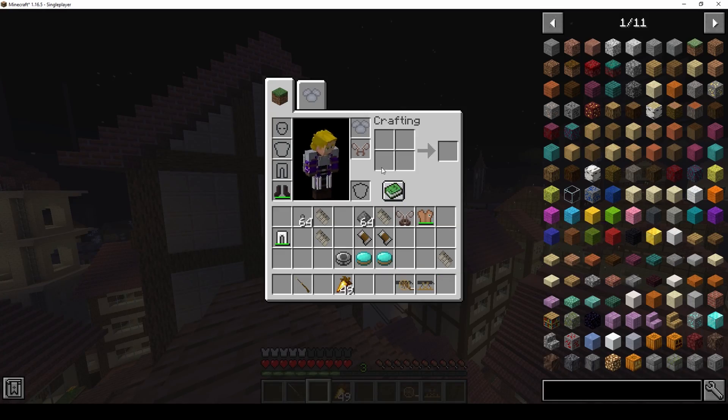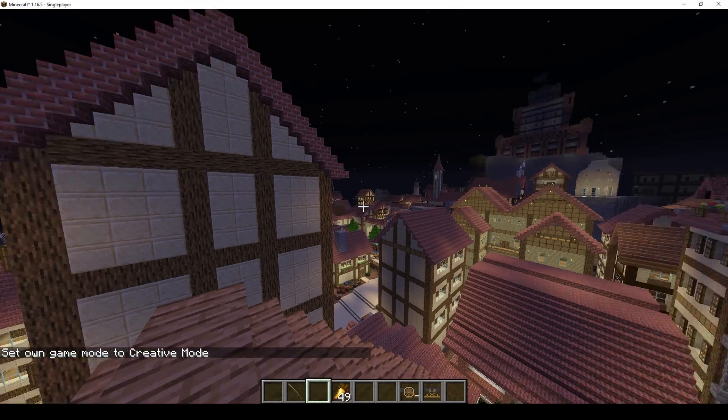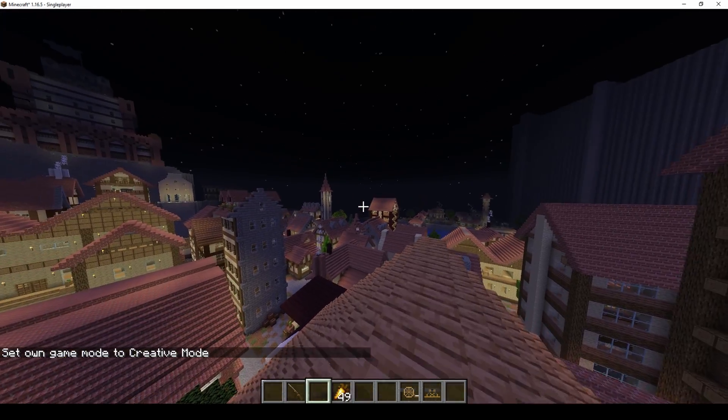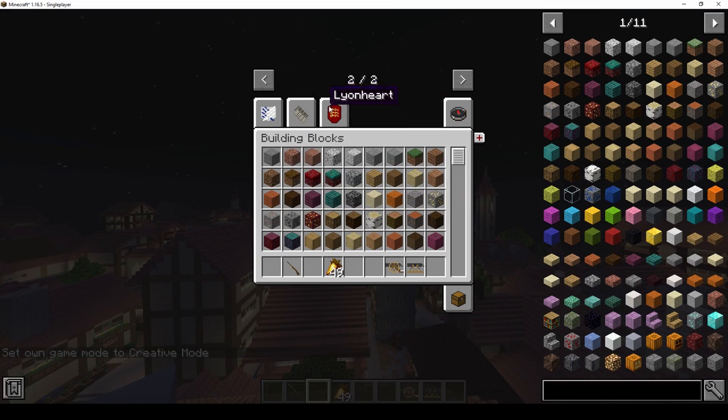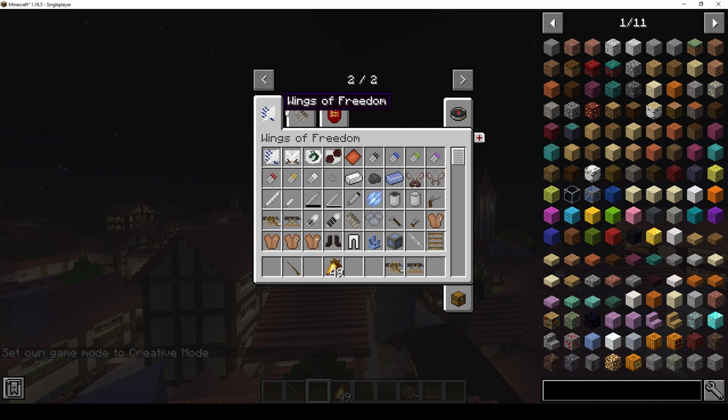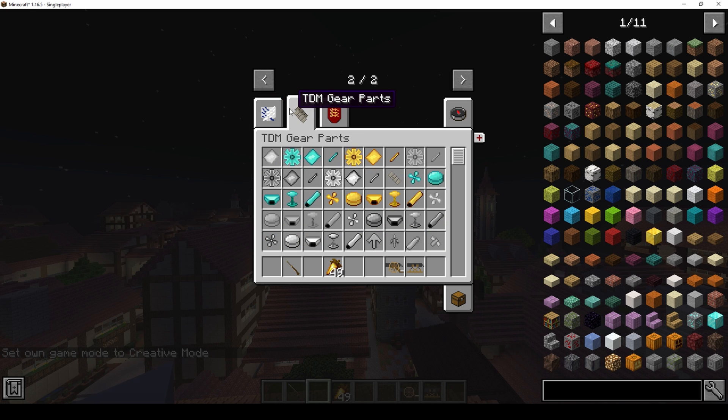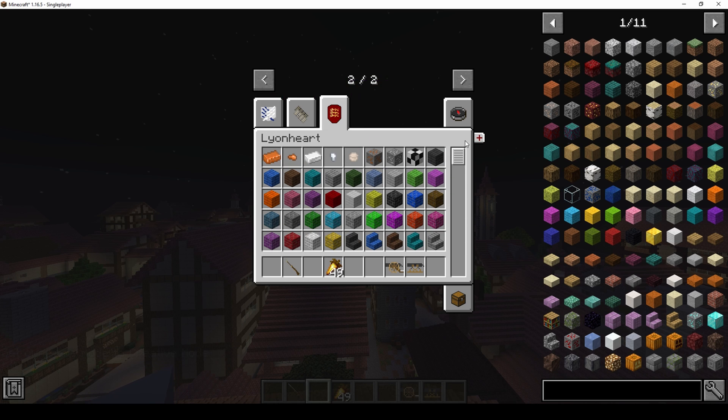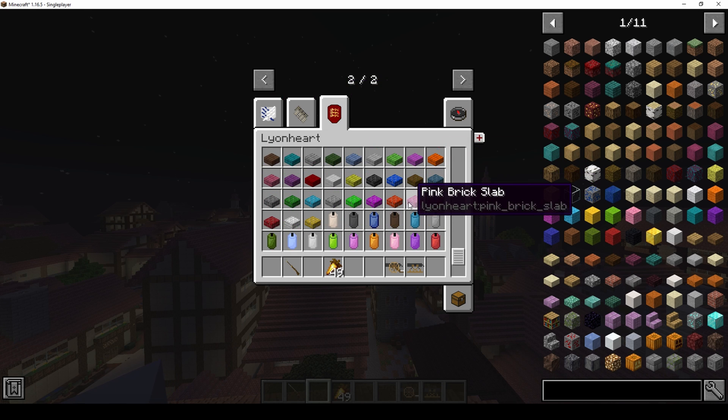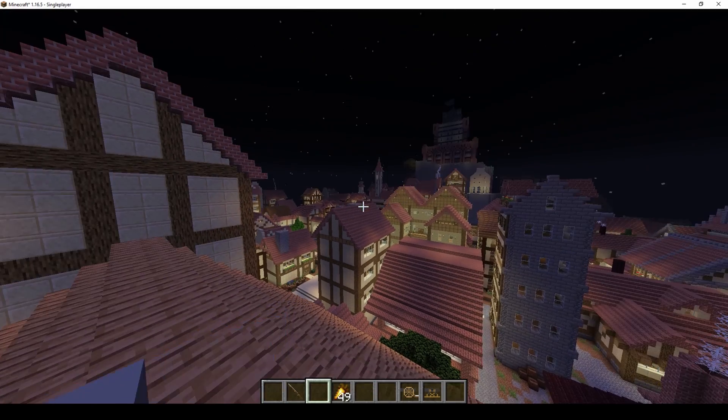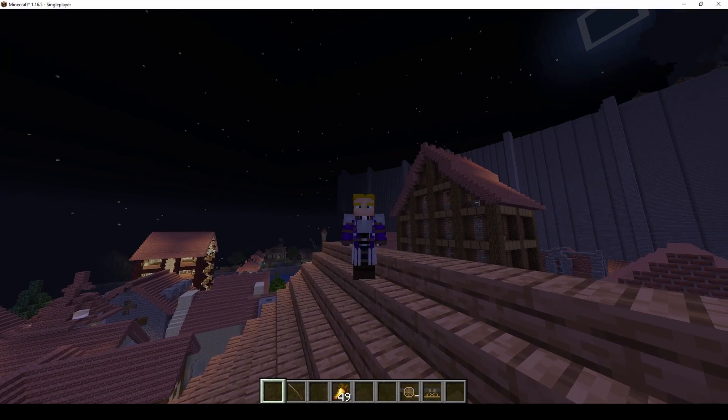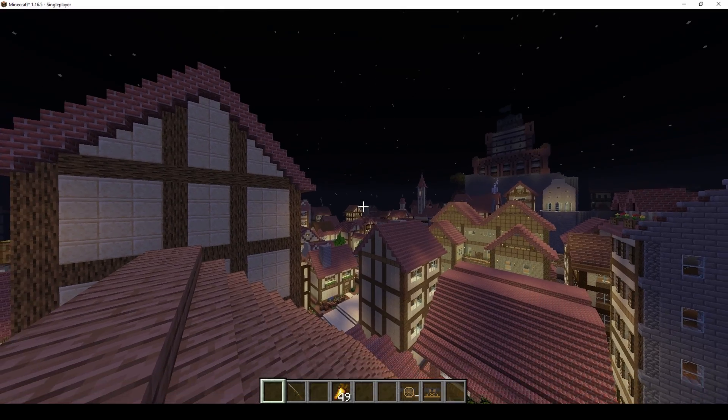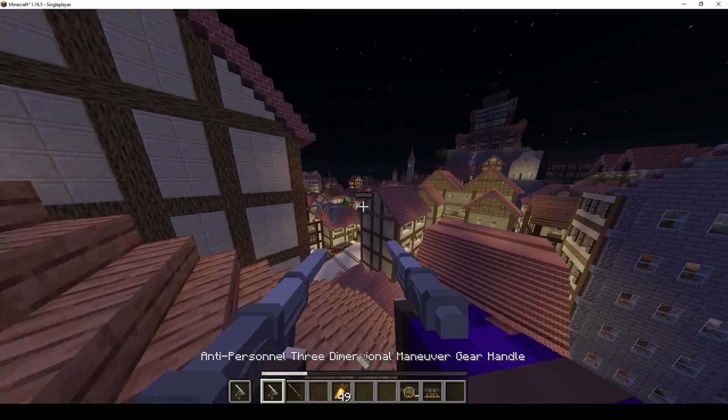But yeah, we're in-game now. I have stuff from the mod because I've used the mod in this world before. And if I go to Creative, I also have these new tabs here: Wings of Freedom, the 3D Maneuver Gear Parts, and Line Heart. And that's how you install mods for Minecraft.